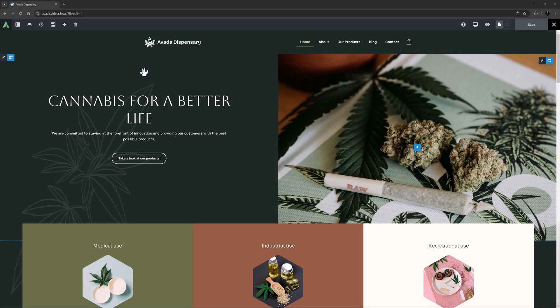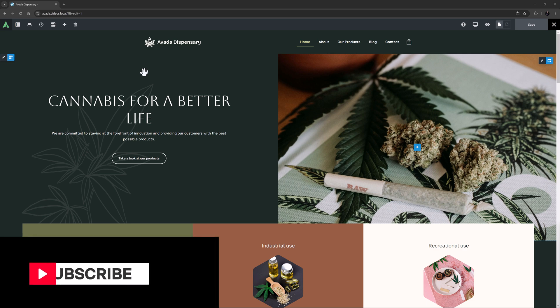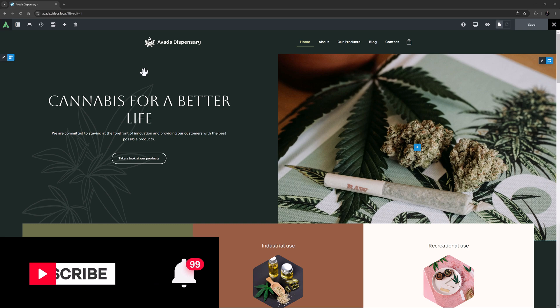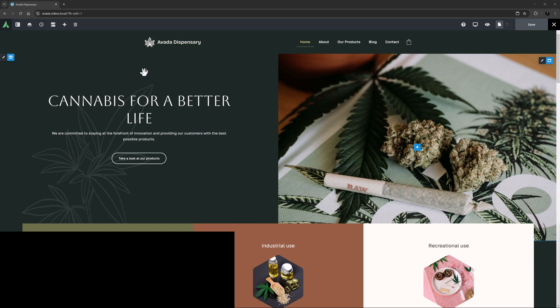Hi everyone, it's Geoff here from Avada. In this video, I will take a look at how to use the Avada Icon element. Don't forget to subscribe to our YouTube channel and click the bell icon to be notified of all new content. OK, let's begin.